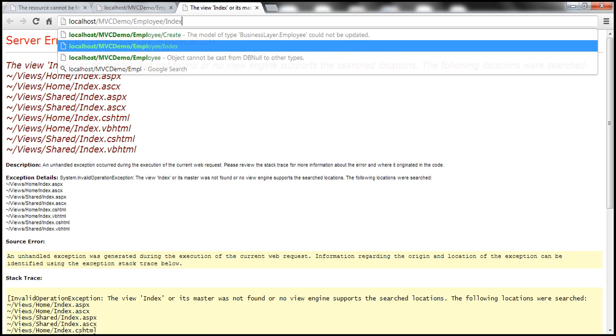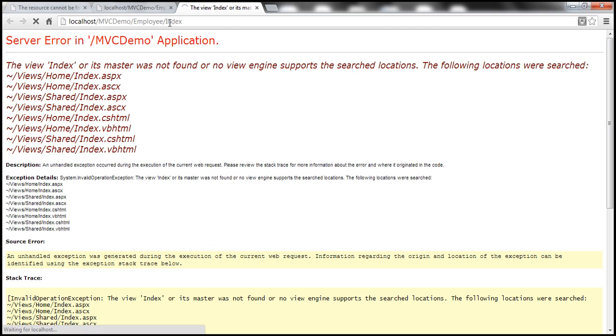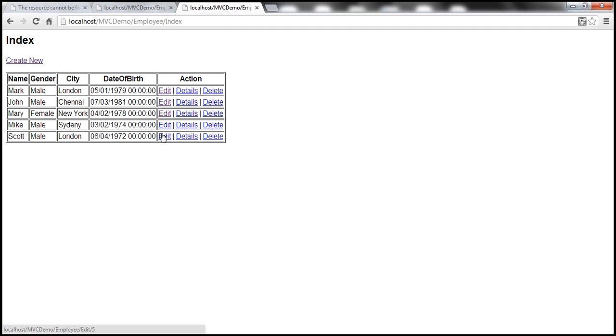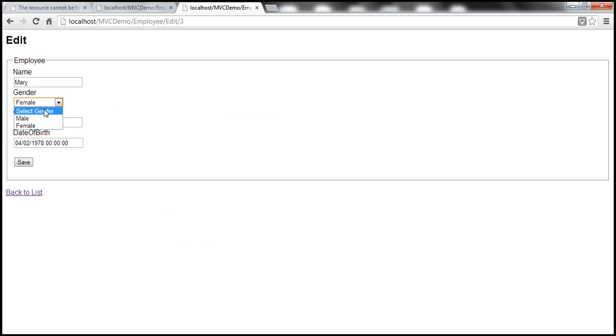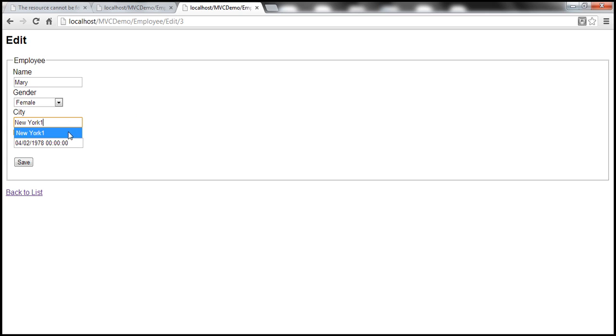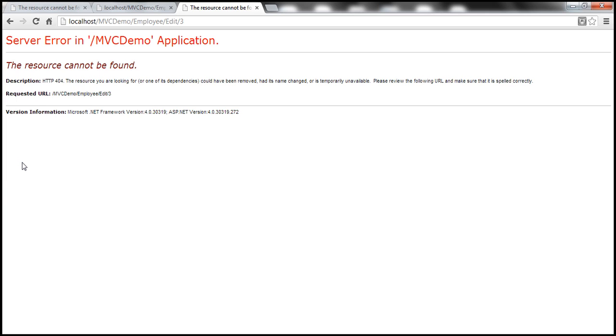So employee index. Let's edit. So Mary. And notice that the gender drop down list has correctly selected Mary's gender, which is female. It's not defaulting to select gender. Now, let's change Mary's details from New York to let's say New York one. And let's submit this and see what's going to happen. Again, we have an error, the resource cannot be found.